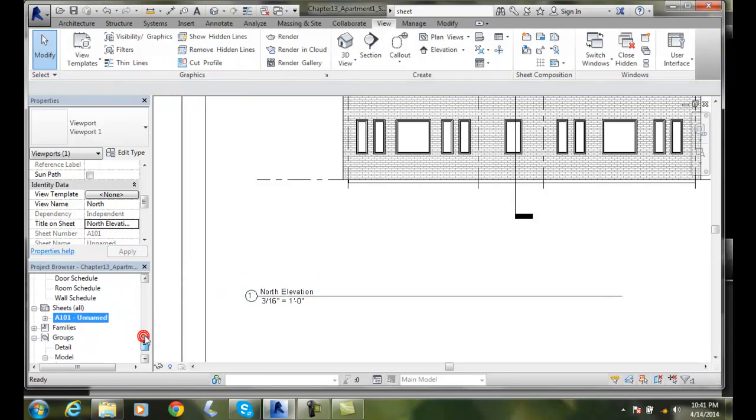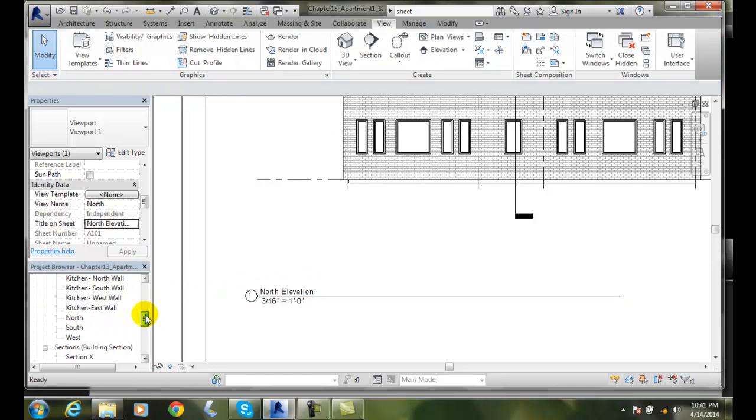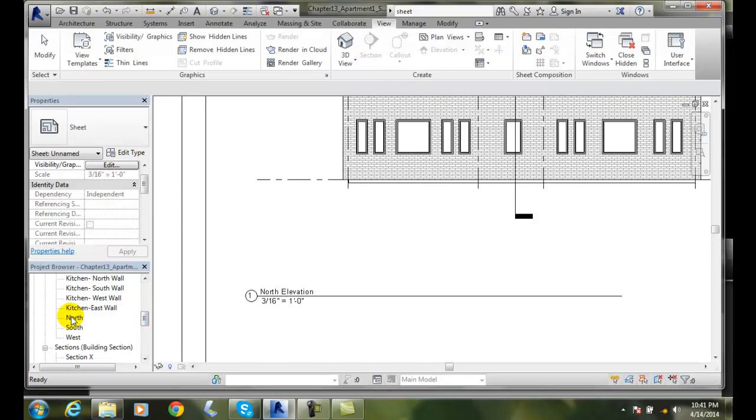But it will still, when I go into here, it still says north for a view. All right.